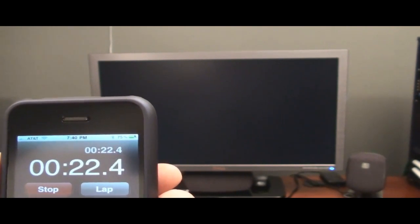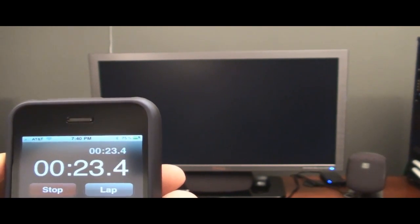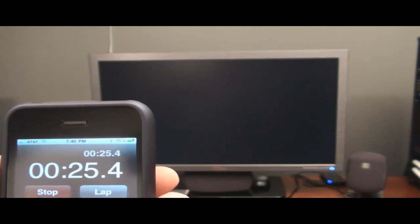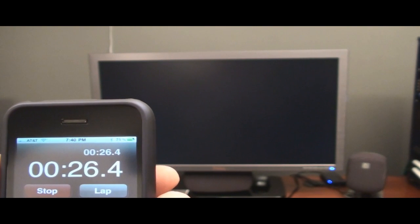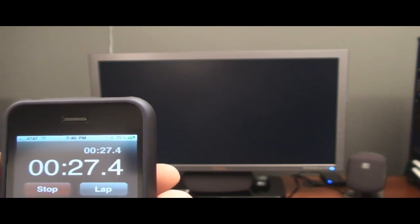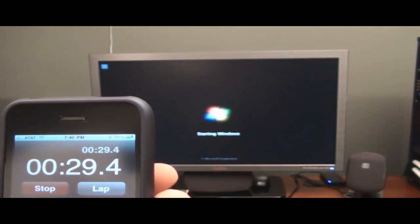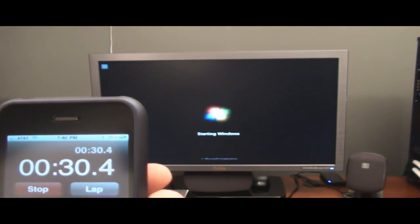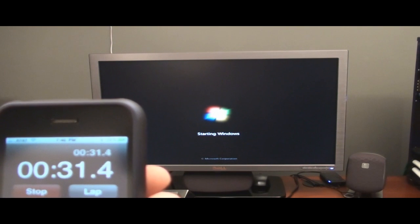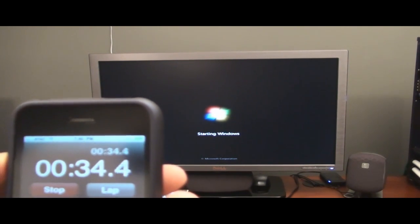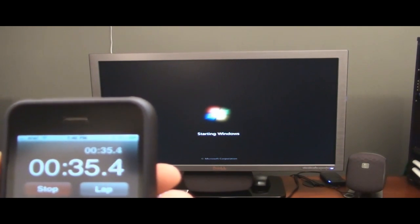See, look at that. Heck, I never even saw it. So we're at 35 seconds.